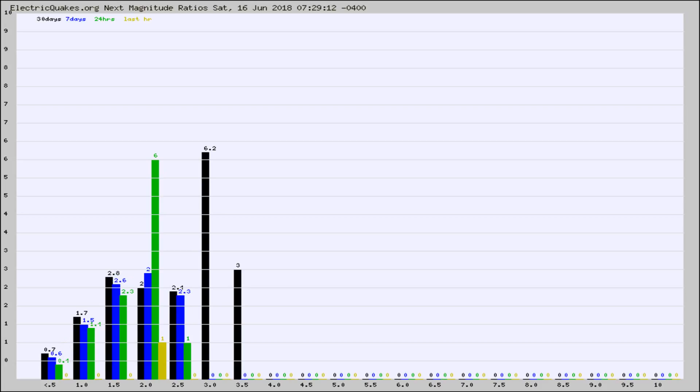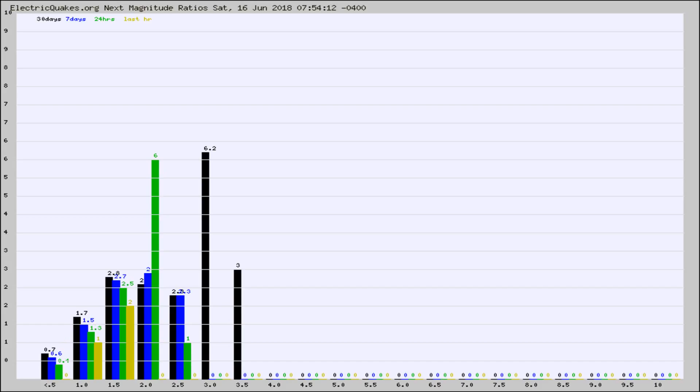Again, the black column is 30 days, blue is 7, green is 24 hours, and gold is in the last hour. Any ratios out of whack will show up as a red column and may indicate a new earthquake might occur at the higher next magnitude.